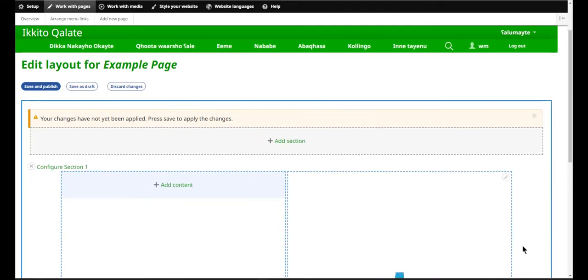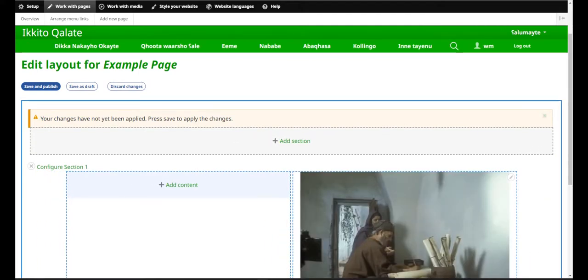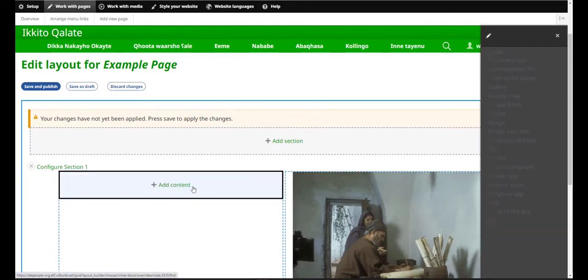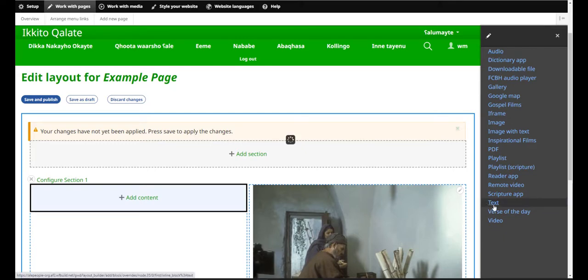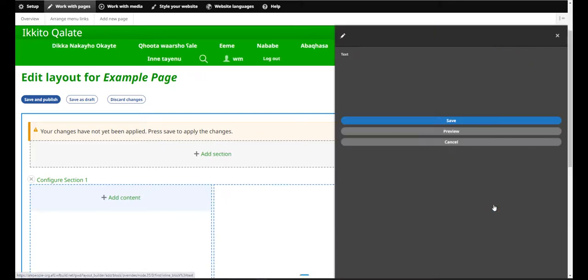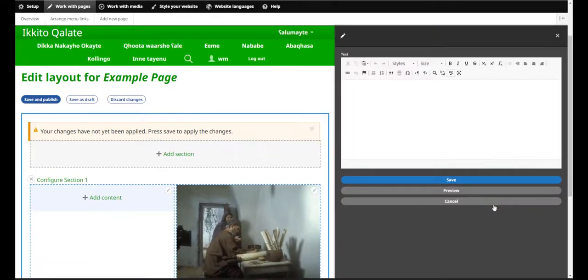In the other column, I'm also going to add some content. So I'll click Add Content, and then I will select Text. Here you'll see that a text editor opens, and I can type my text in here.